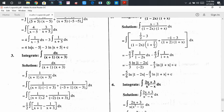After distributing the integral sign, we get the integration of dx/(1 - 2x) and (-5/3) times the integration of dx/(1 + x). Here we find the factor -5/3, and the differential of (1 - 2x) is -2 dx.